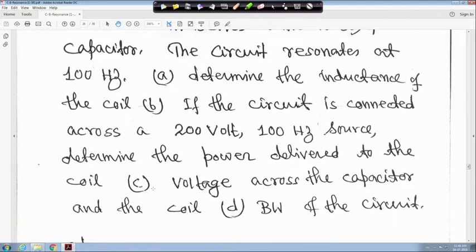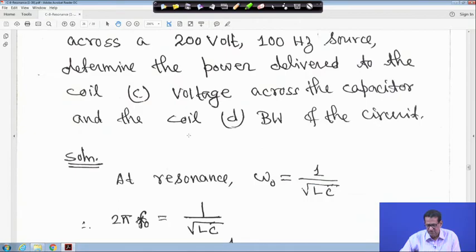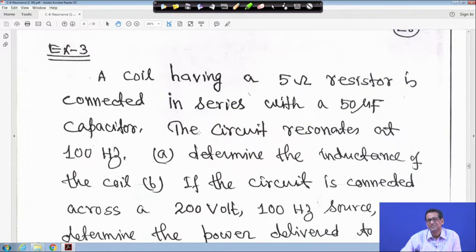Also find the voltage across the capacitor and the coil, and the bandwidth of the circuit. When you watch this video lecture, first note these requirements, then solve the problem. The circuit itself is straightforward.